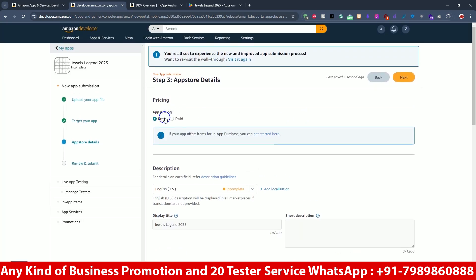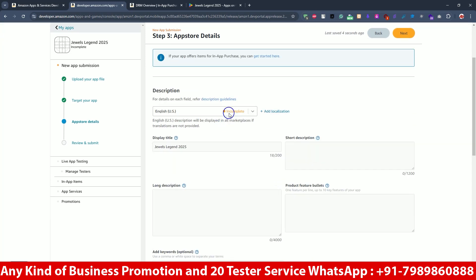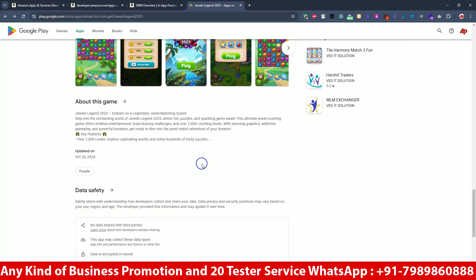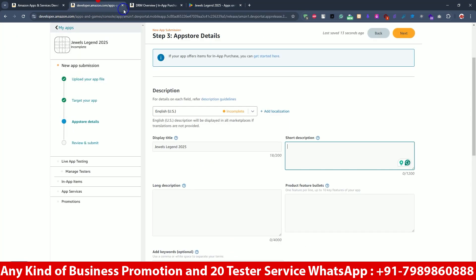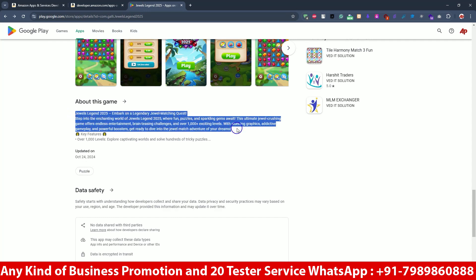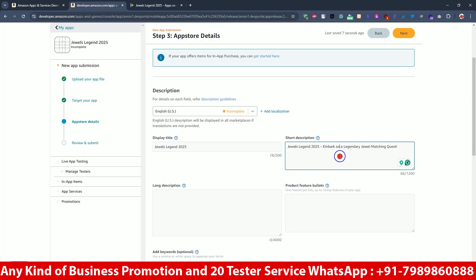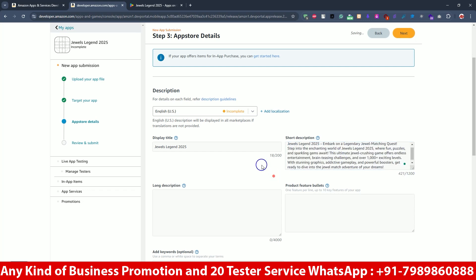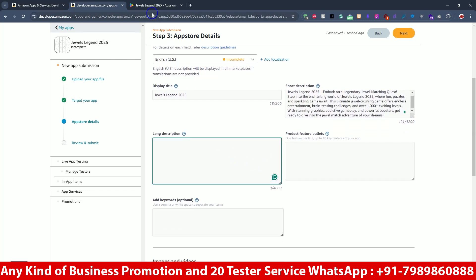It's asking if your app is paid or free — I'll keep it as free. The language is English, so we have to write our short description here. The long description is also required; it's asking for up to 1200 words, so I'll take some more information from the Play Console description.